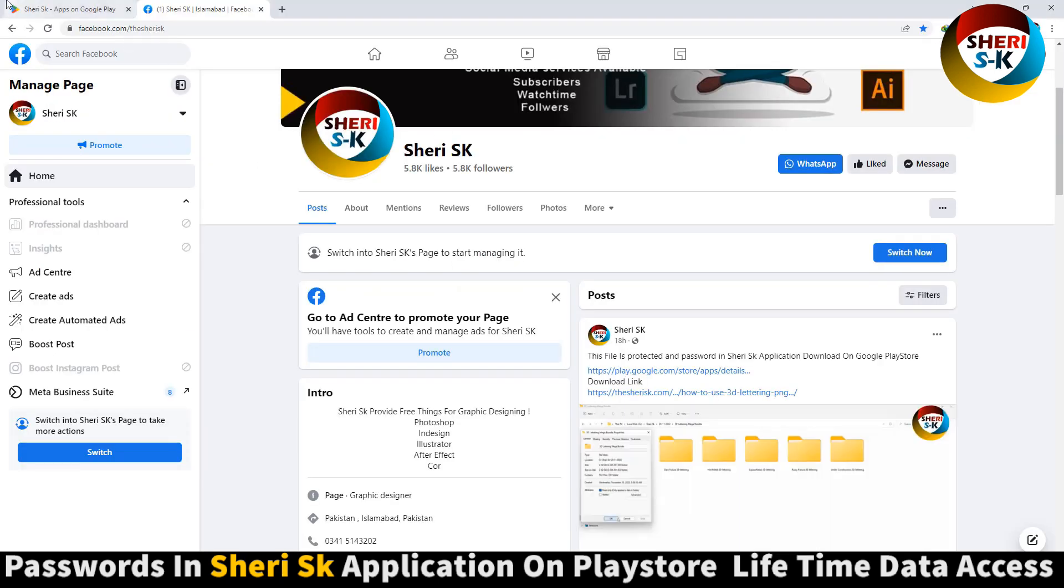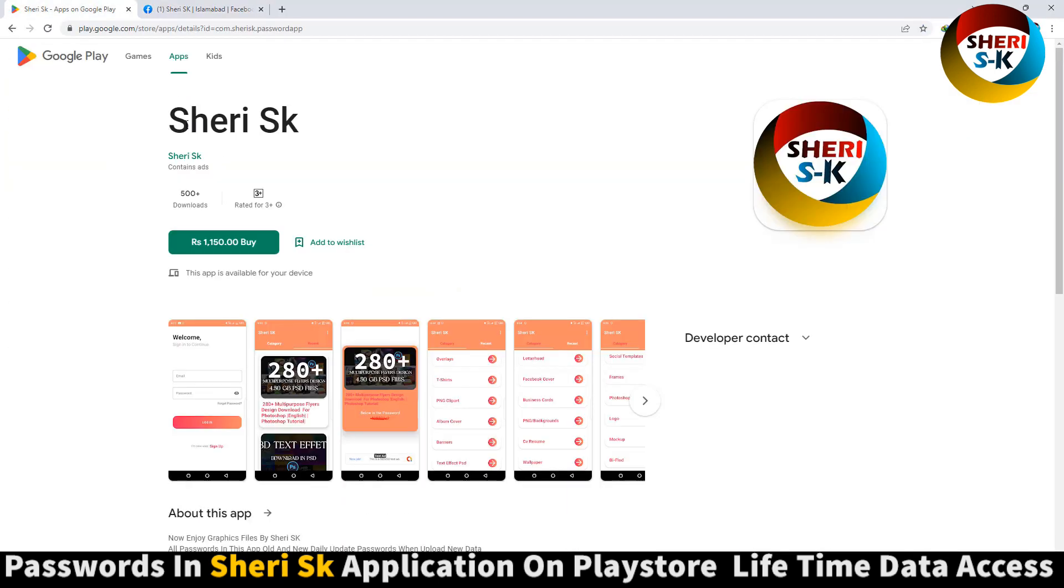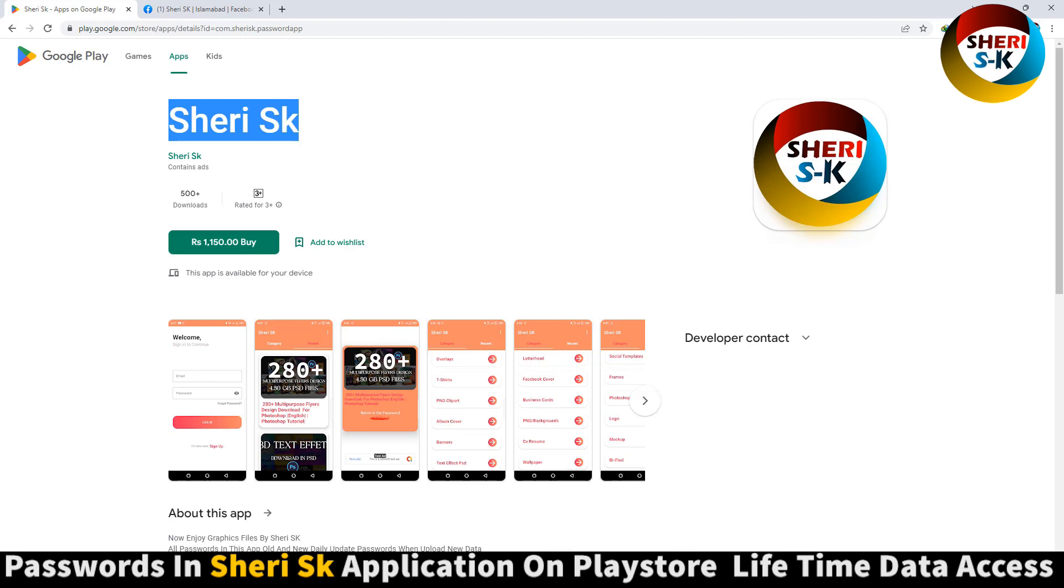I say again, password in this app. Buy now for lifetime. I say again, for lifetime. And iPhone users can contact me on my WhatsApp number. Take care, Allah Hafiz.